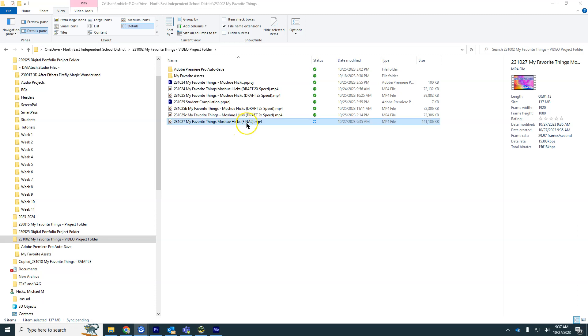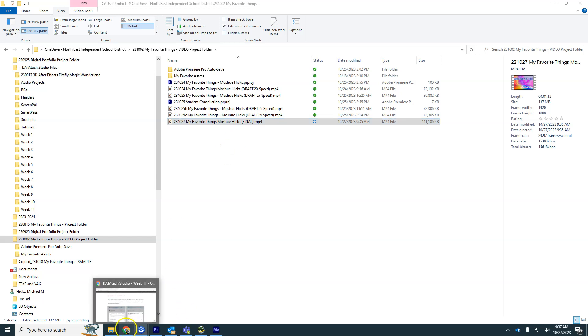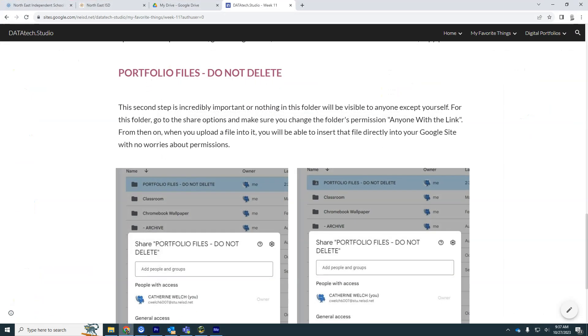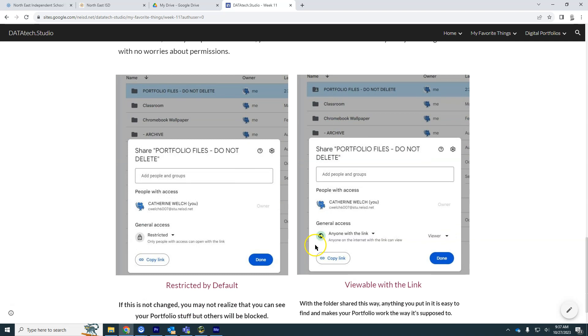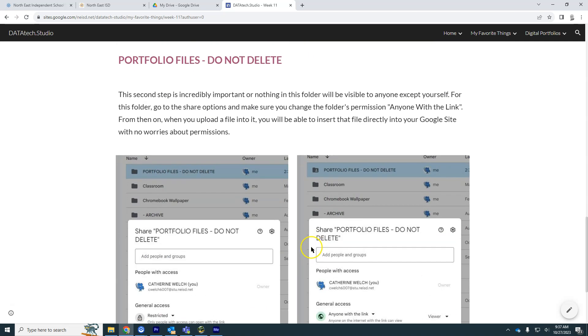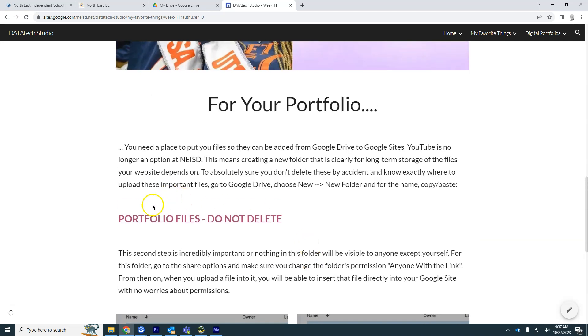So here's the file, very easy to distinguish because of the date code and the fact it says final instead of draft. But this is not in a place that we can really share with the rest of the world. So in order to do that, you're going to make a new folder in Google Drive and do some sharing there.